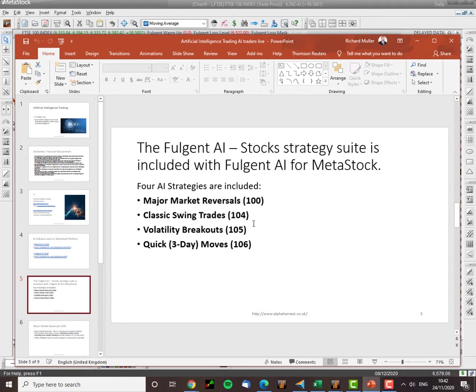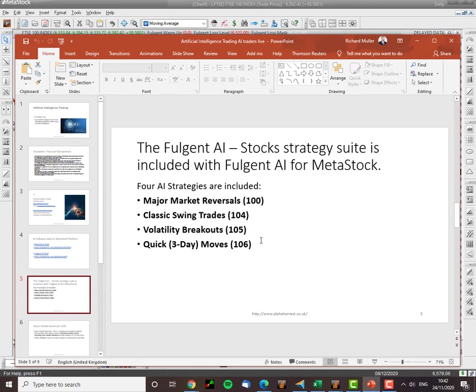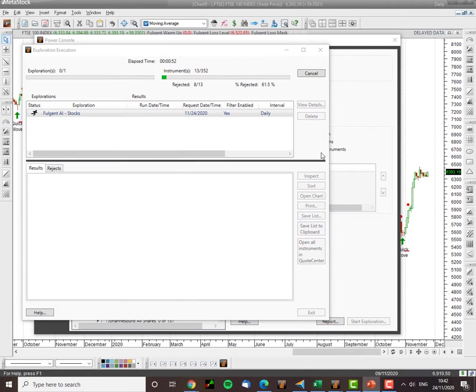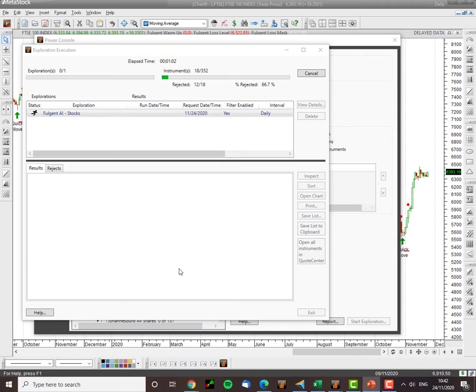Now the codes here 100, 104, 105, 106, these are the codes that identify that particular artificial intelligence trading method or system or algo if you want to call it that. So I'm going back into the AI. See we've got about only 14, 15 shares done out of the 350, well 52 technically but depending on which ones you look at. So I'm going to pause the system now and wait for this to be done and then I'll be back with the analysis.